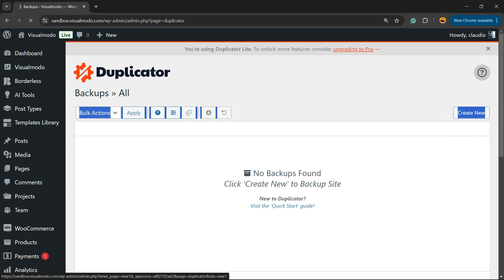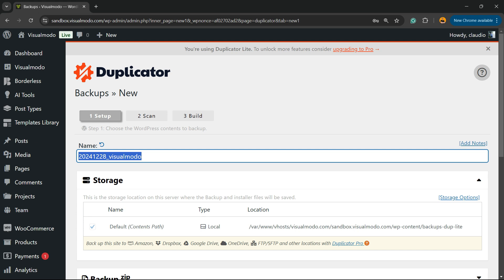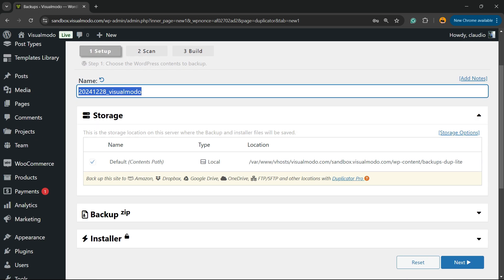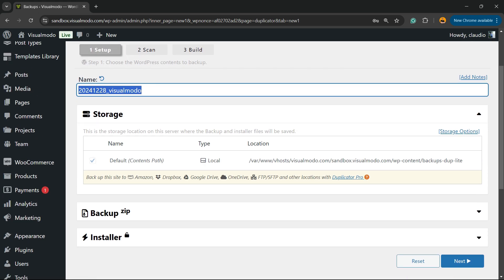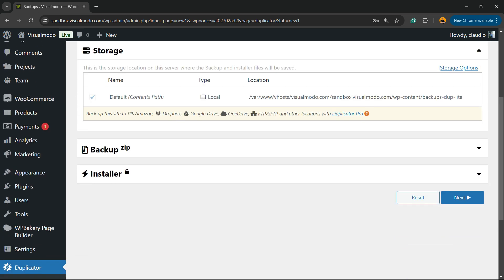Here is the name of our backup. You can change this name if you want. Now all you have to do is click on Next.